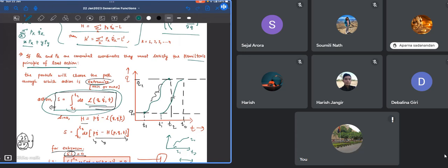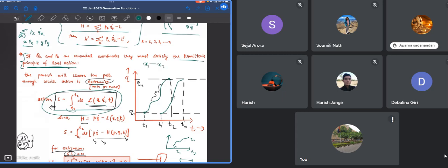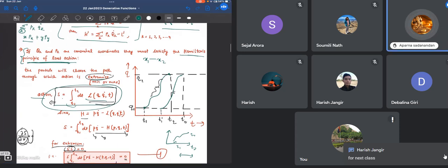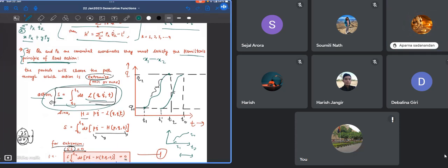Someone asked some question. We wanted to know what is the generating function that will help in going from one coordinate system to another coordinate system. To calculate that generating function, we are using that principle of least action. This says that if our particle is moving from x1 to x2, it is always going to take a path for which this action is extremum.